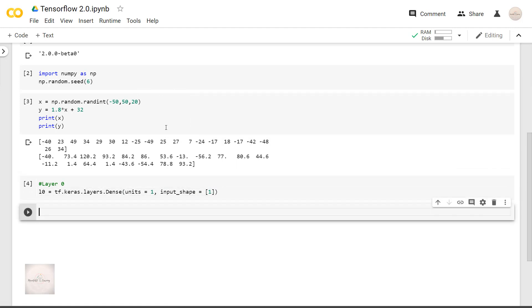So I have mentioned that we are having a dense, that is fully connected layer. And it has a single neuron and it expects the size as 1. Because in our case, input x has only one feature, that is x itself.